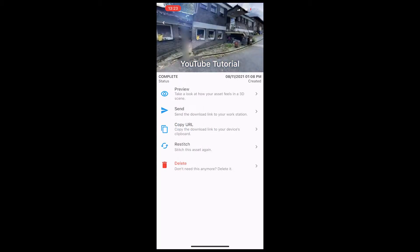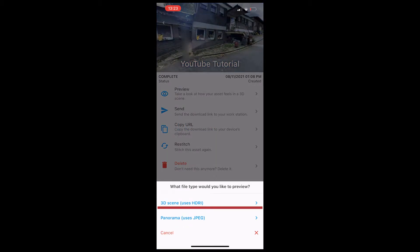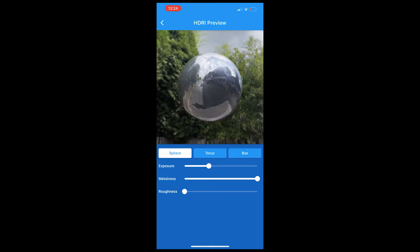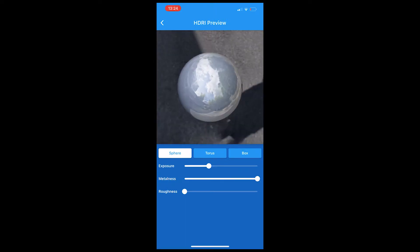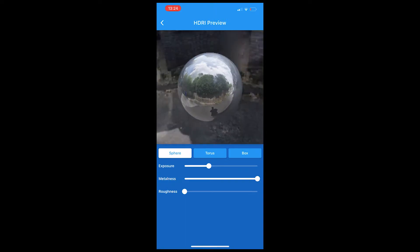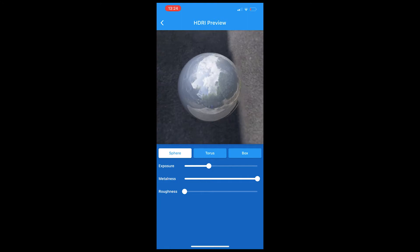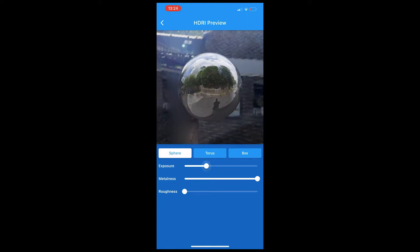If it's done you can click on it and preview. Very important is you choose 3D scene uses HDRI, don't use panorama because we want a HDRI. So we're gonna click on that and then it processes. After that you have your preview with some settings you can change: exposure, visualness, roughness. You have a sphere you can also use.